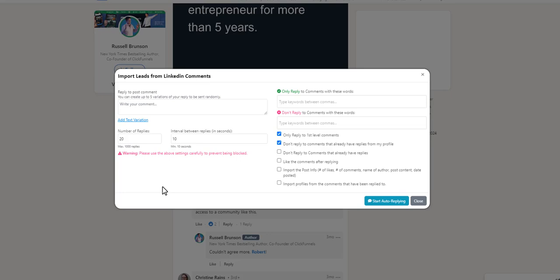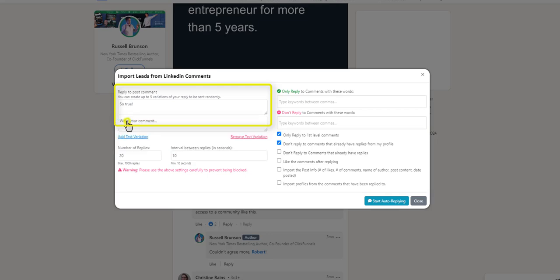You can create up to five different variations of your auto-reply to be sent randomly. Click Add Text Variation if you want to add another text variation. When you're done writing your text variations, continue on.